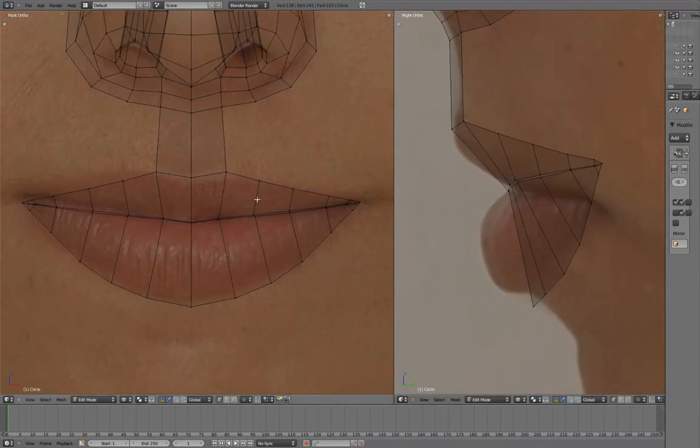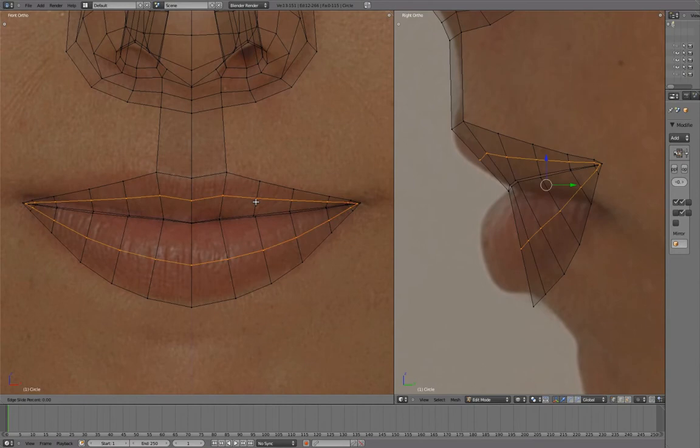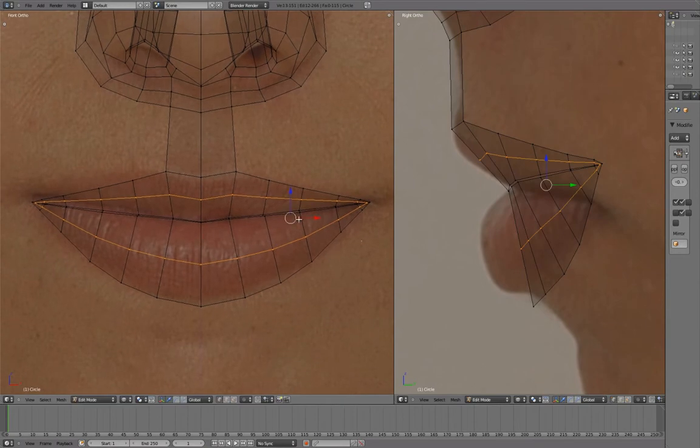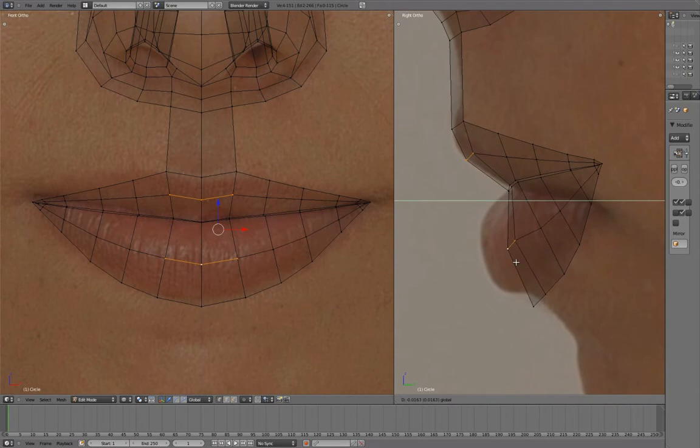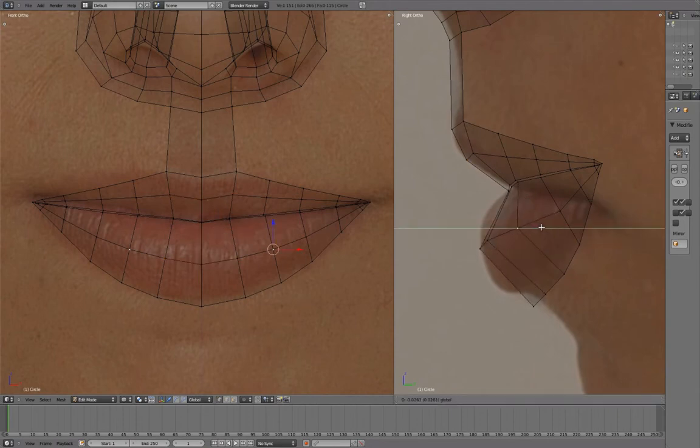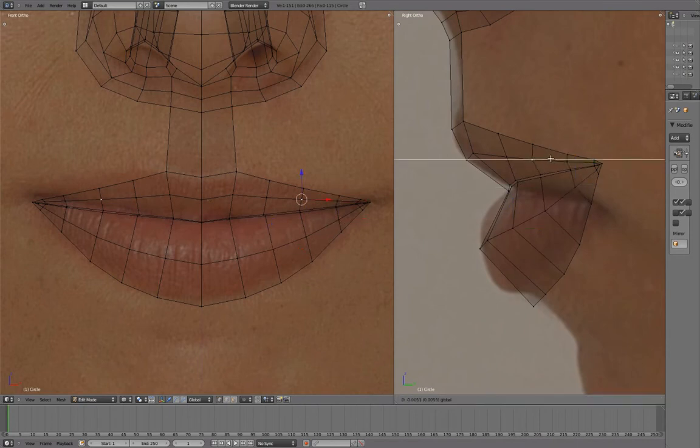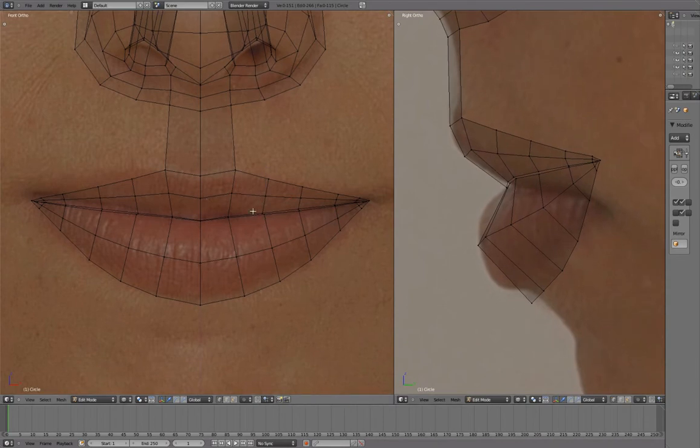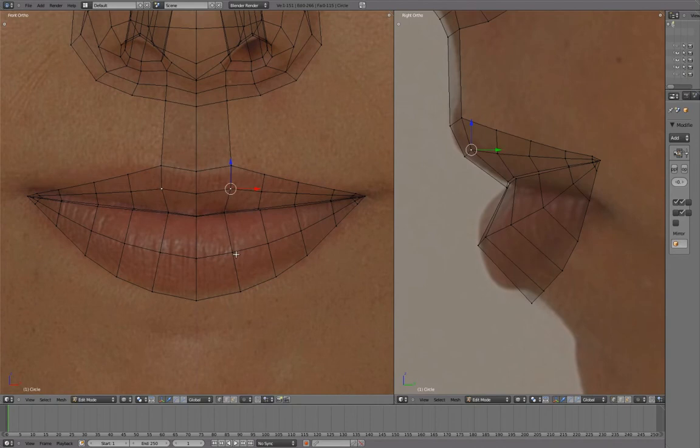Add an edge loop at the center. In side view, translate in Y to match the reference. And in front view, adjust the shape to make a slight curve.